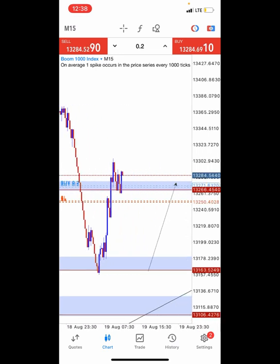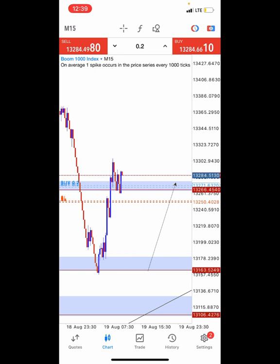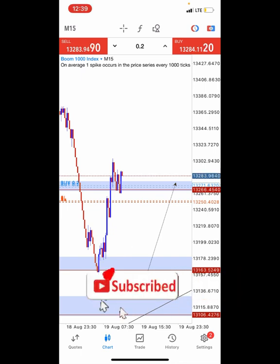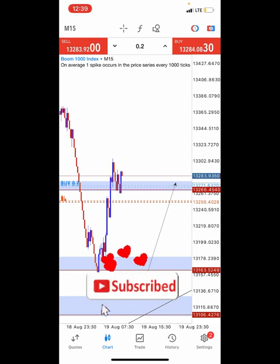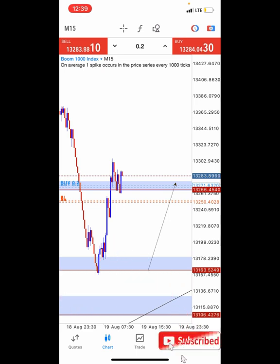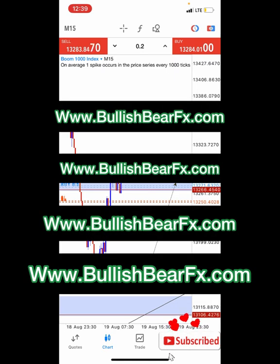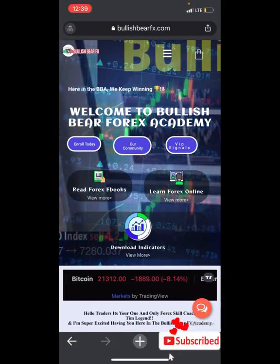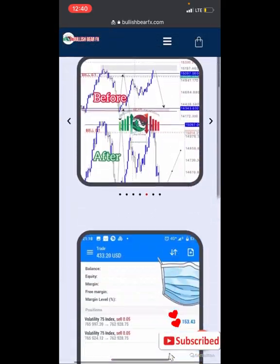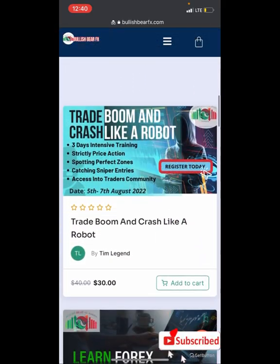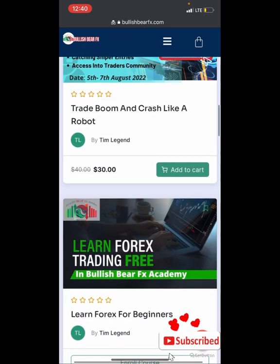If you're new to forex and you want to know how to trade the financial markets, on our website we've got a free course for every new beginner who doesn't have knowledge about how to trade the markets but wants to belong to this industry and start cashing out. Head straight to our website — the link is on the screen right now — bullishbearfx.com. Once you get there, you'll see: welcome to Bullish Bear Forex Academy. We have quite a lot of courses you can enroll in to expand your knowledge, whether for boom and crash or currency pairs.